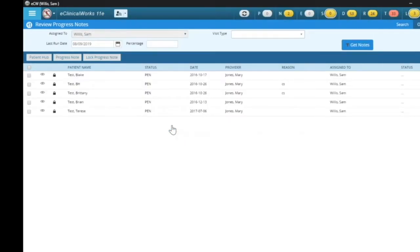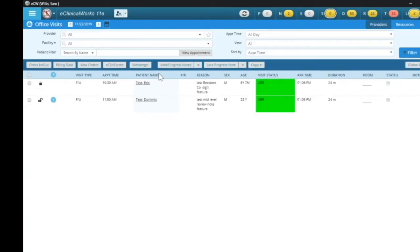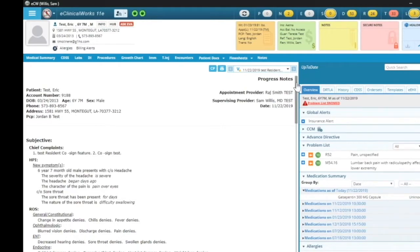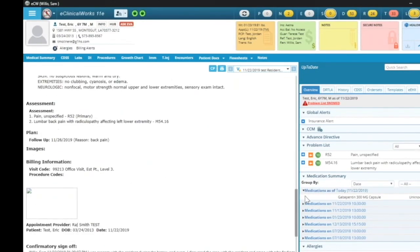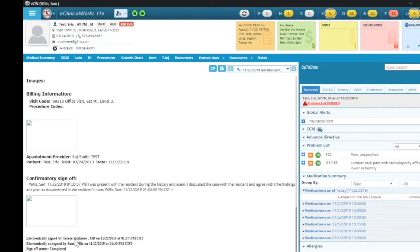Once I do that, I can go into the progress note and view it to show you what is going to display. So if I click back on Eric Test and scroll down, you can see that down at the bottom it was electronically signed by Therese Molinaire and then it was electronically co-signed by Sam Willis. It also put the confirmatory sign-off, and you can see his paragraph displays: he was present with the resident during the history and exam, and the rest of his statement is displaying in the progress note.